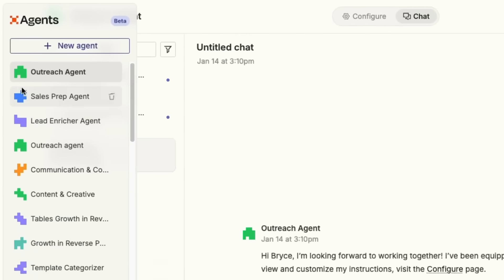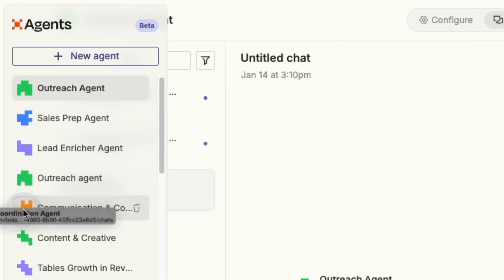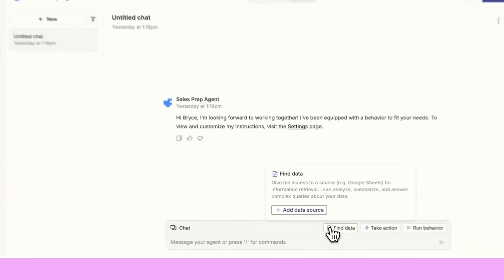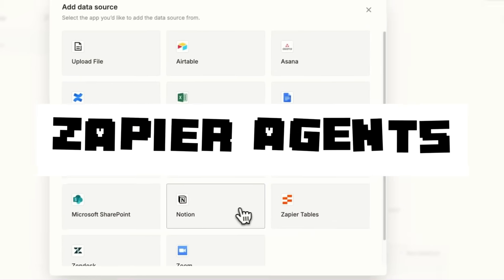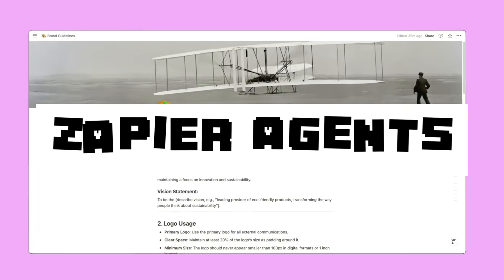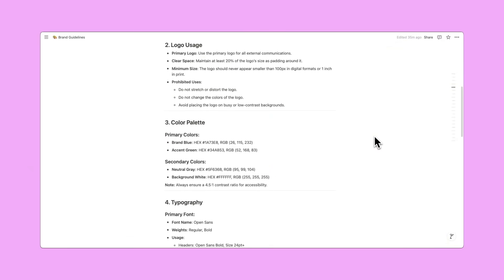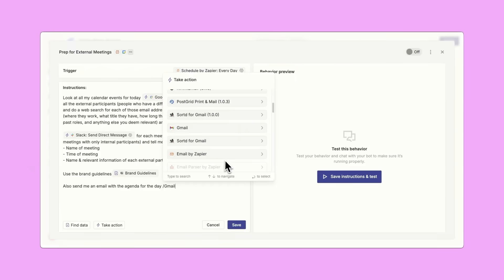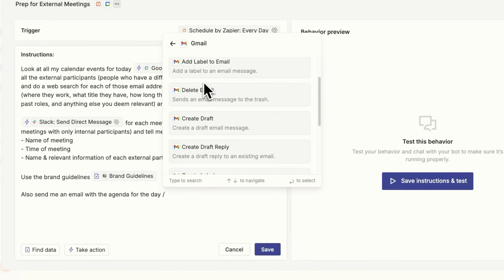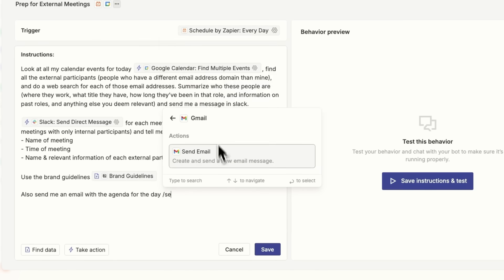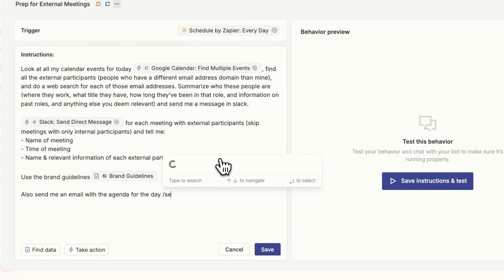Ever wish you had a superhuman teammate to handle your day-to-day tasks? Well allow me to introduce Zapier Agents, your new AI teammates that work across 7000 plus apps so you can focus on what truly matters.